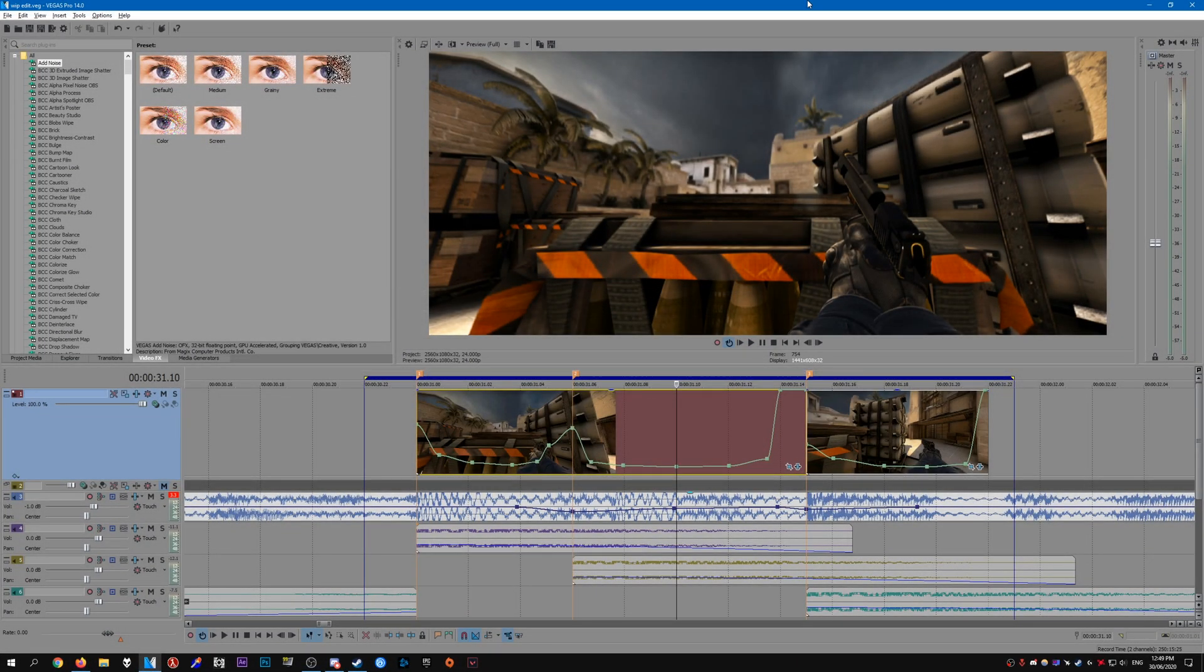Hello everybody, welcome to another CSGO editing tutorial. With this one I'm going to be showing you my updated render settings for Vegas. So this is just a random project I have opened.